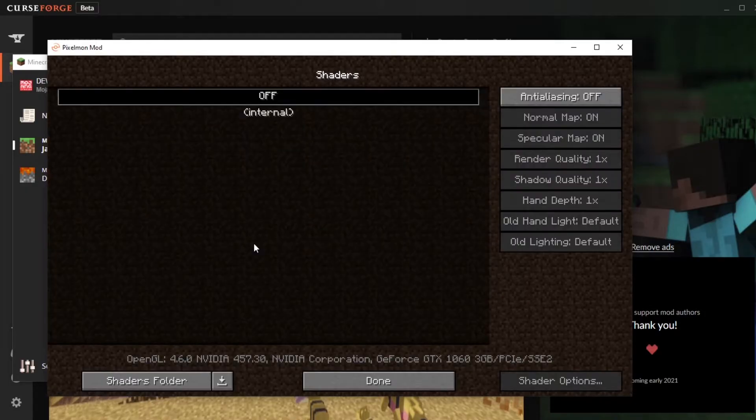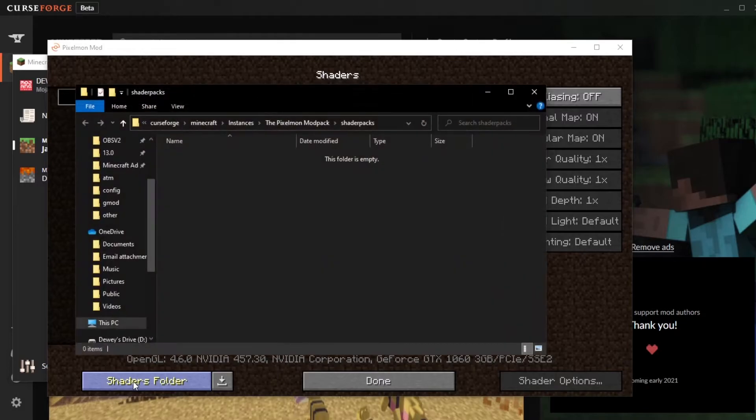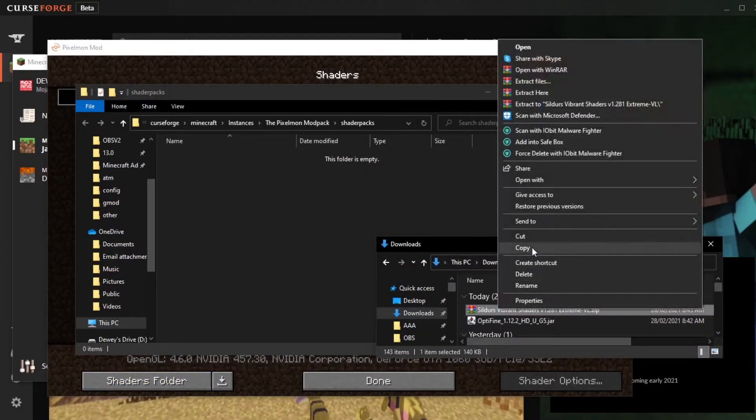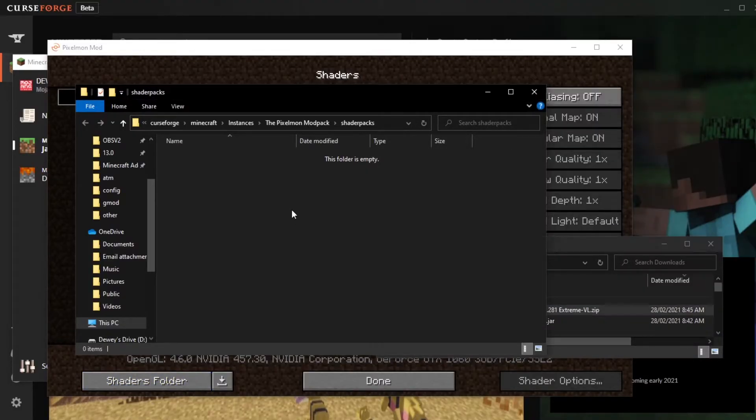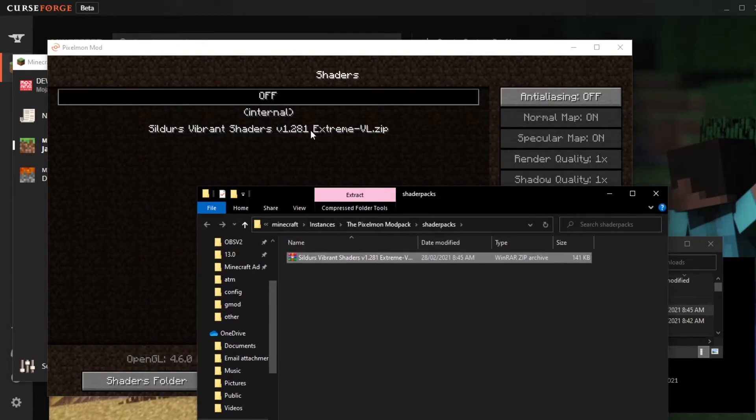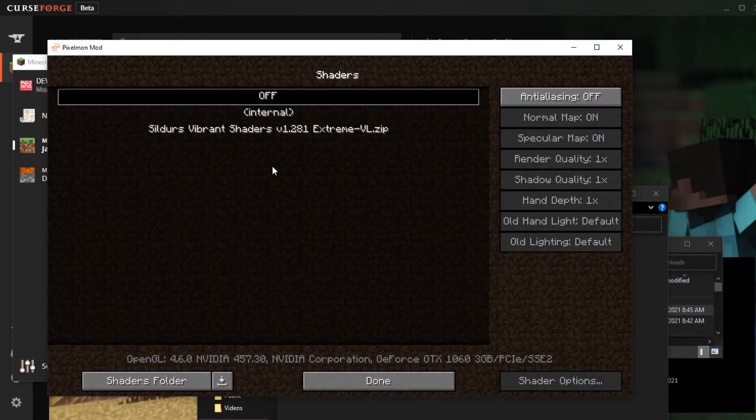So we're going to click on shaders, then in this bottom left part we want to click shaders folder. This will open up this folder here and then we simply paste in our shaders that we downloaded. So we've got the shaders here, I'm going to right click it, click copy, go back into this shaders pack and click paste, and it should be there. And if we move this aside we can see it's in the game now.